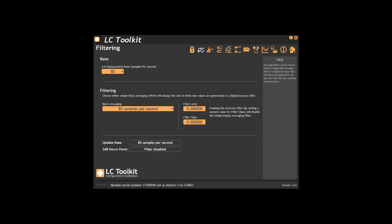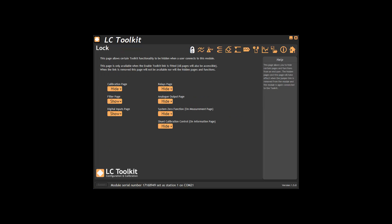Finally we have the lock page which allows pages in the toolkit to be locked out when the enabled toolkit link is not fitted on the LCD screen.